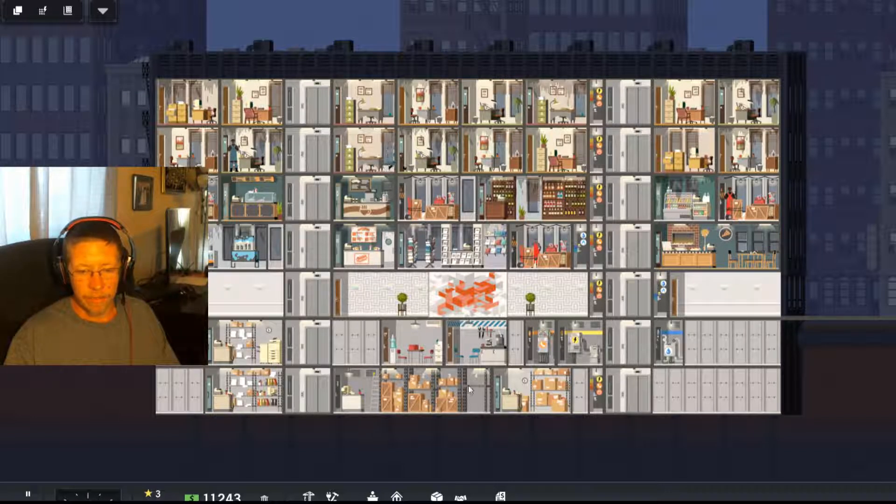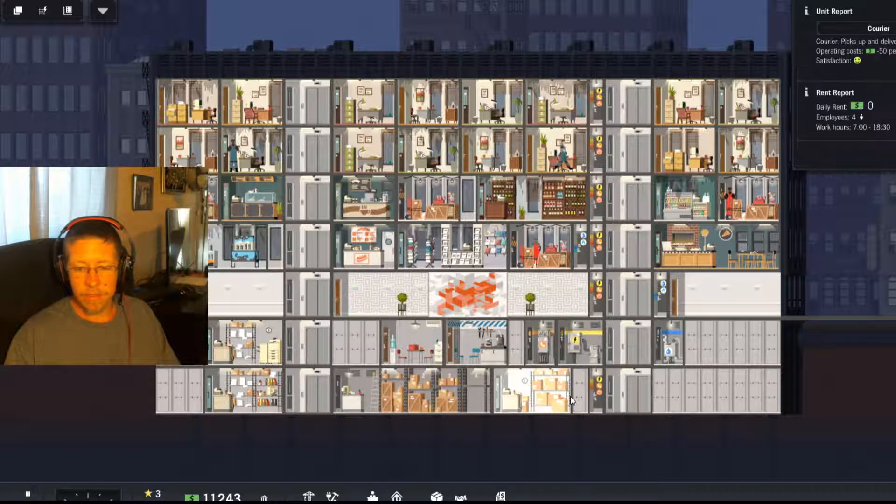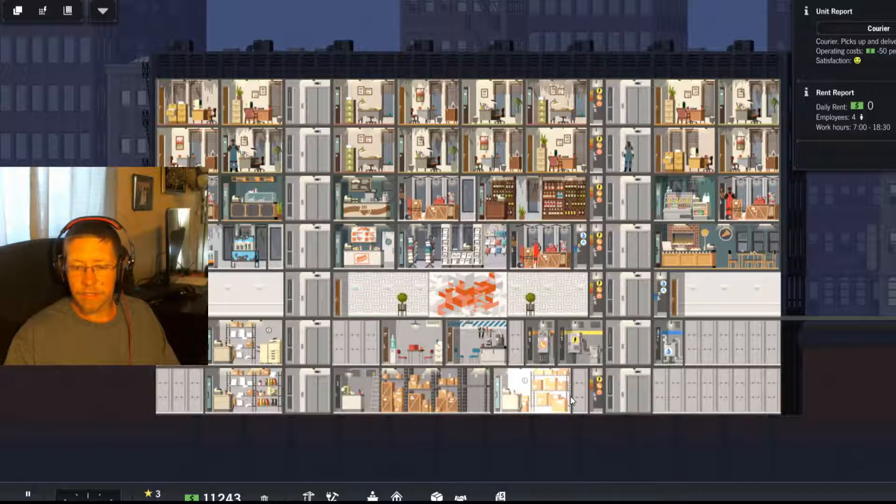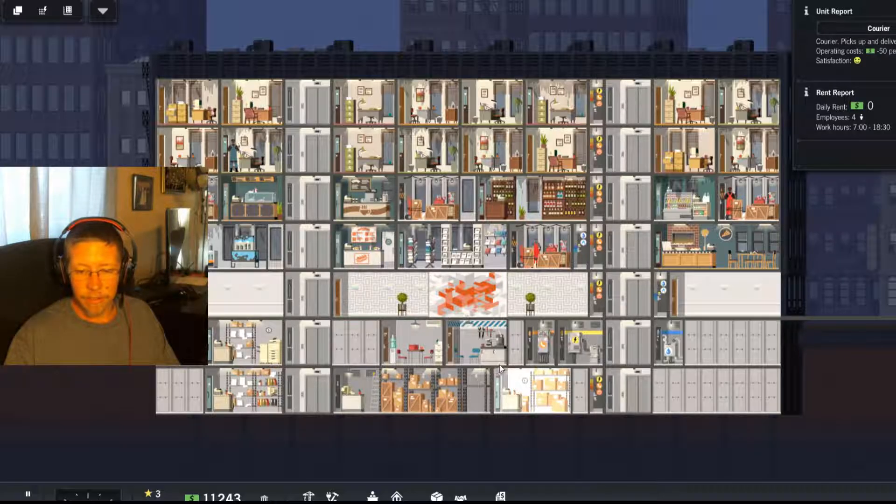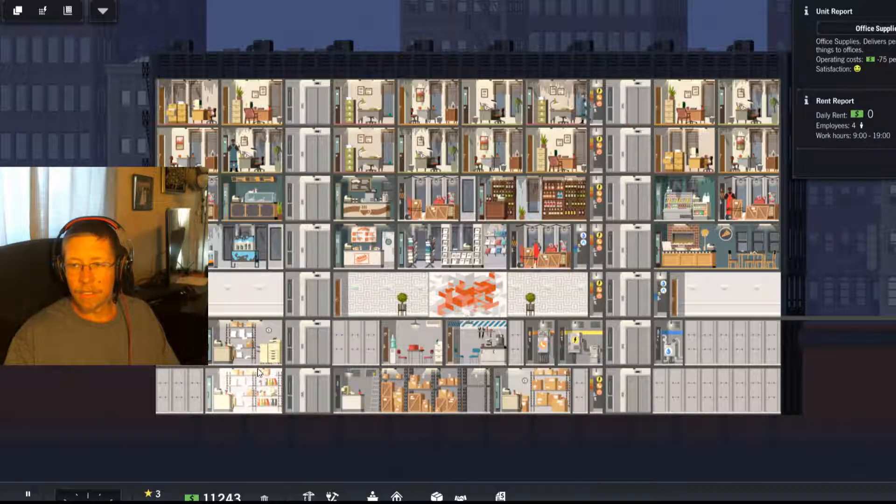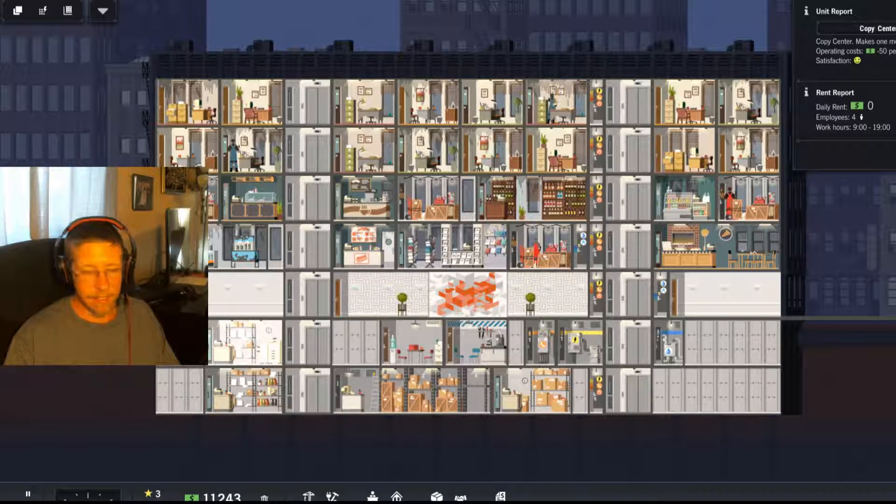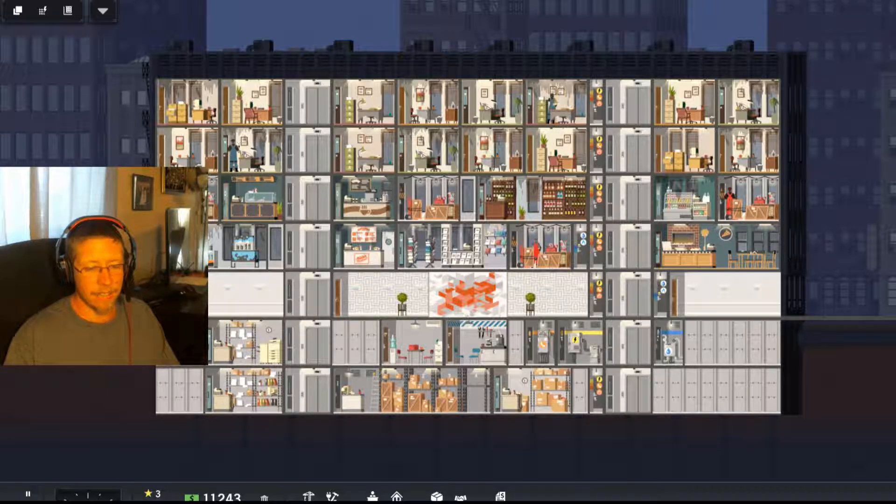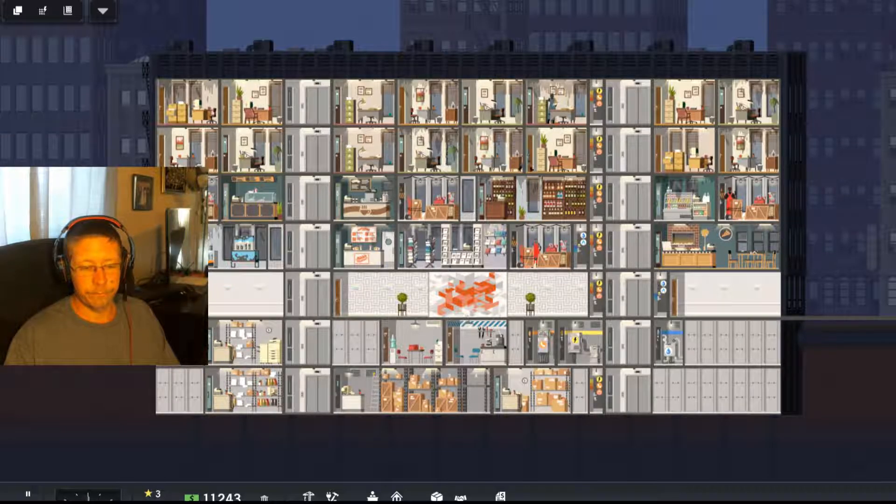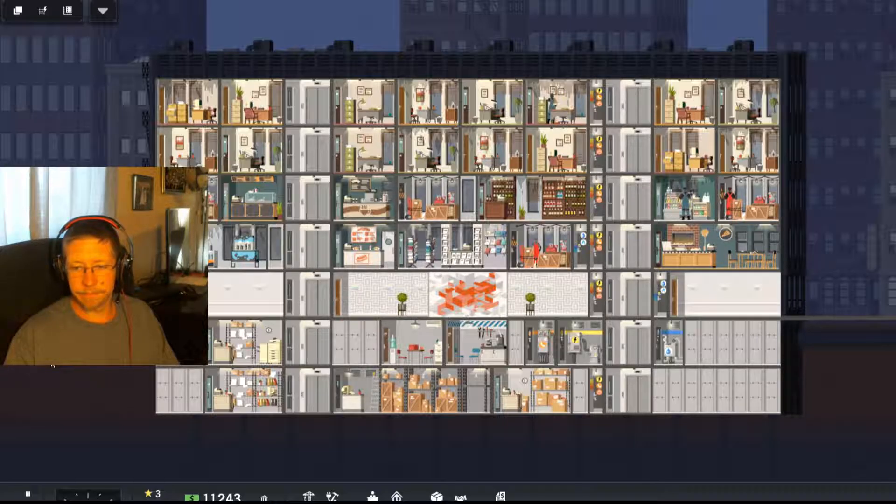And then, see, that's a storeroom. That's a courier. That's an office supplies. And that's a copy center. Excellent. All right. So let's go ahead and speed it up a little bit.